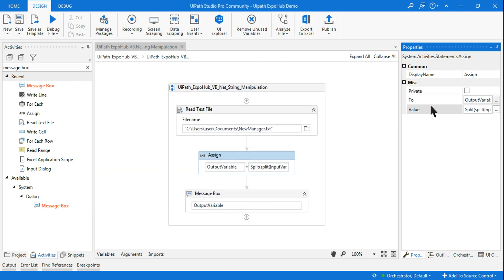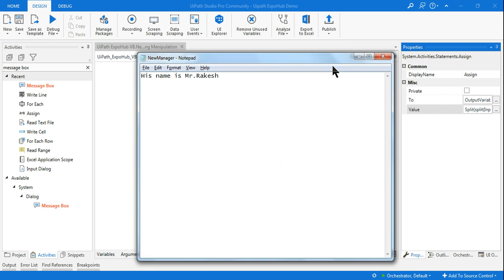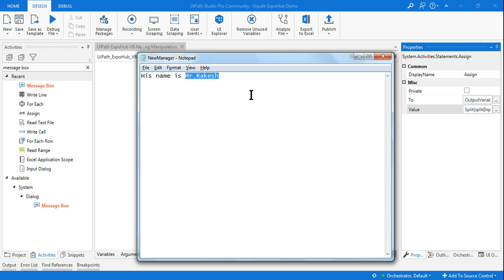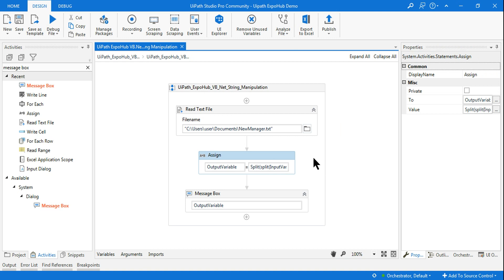What is the necessity of a double split? For example, in a notepad I have written 'His name is Mr. Rakesh'. If I do a split by space, it's going to give me four different outputs. But I want only Rakesh. This particular word has two things: Mr. and Rakesh, so I have to somehow find a way to remove that and get the exact output. That is called double split in UiPath VB.NET.